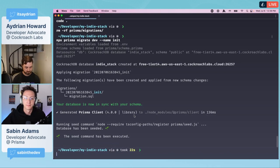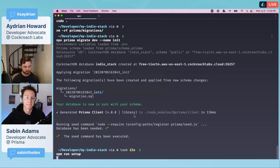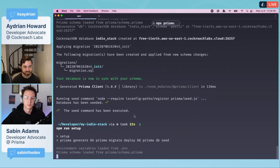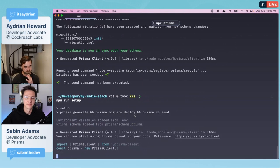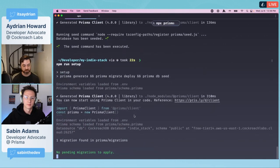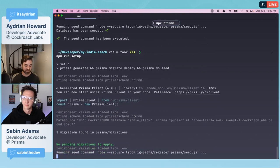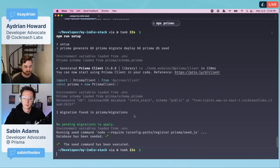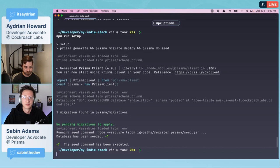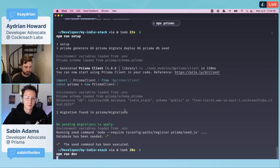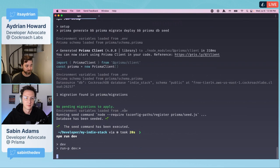Just some clarification on removing that migrations file. When you use Prisma migrate, it sets up this migration history so you have a view of the different states your database is in and the commands that were run. Whenever you switch databases, you're going to want to remove all of that because you're starting from a fresh start.